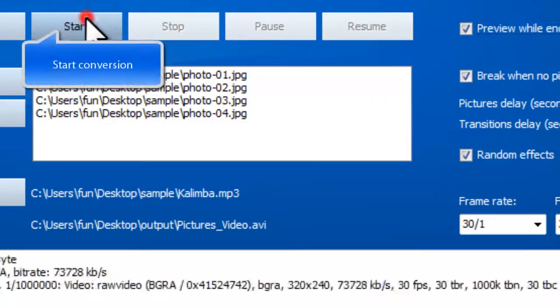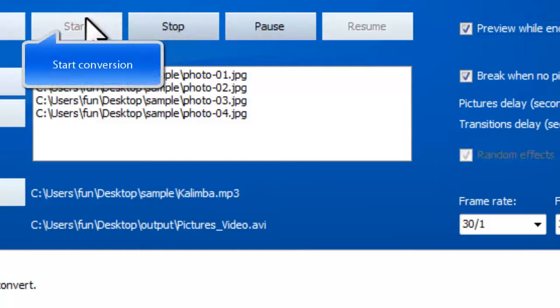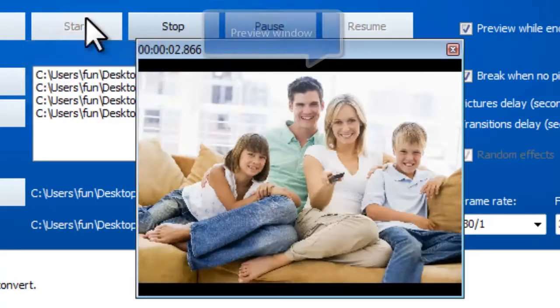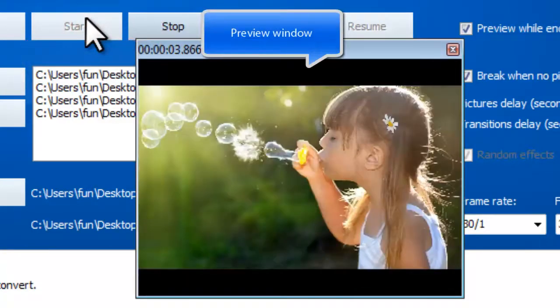Finally, click Start. The preview window will show you the progress.